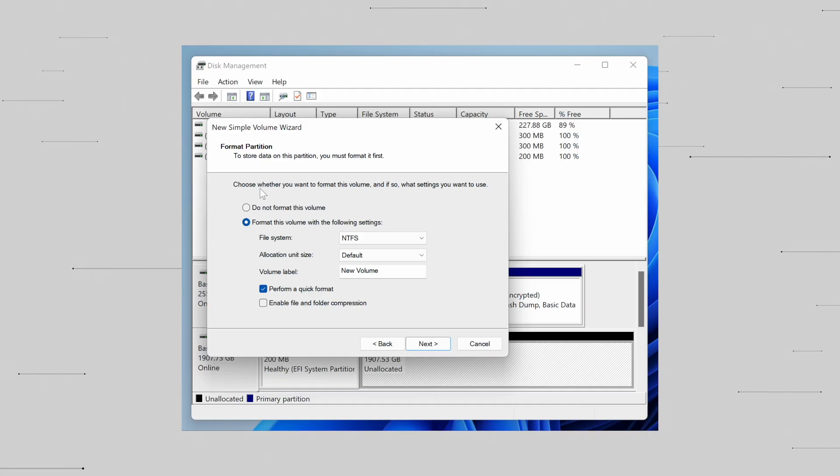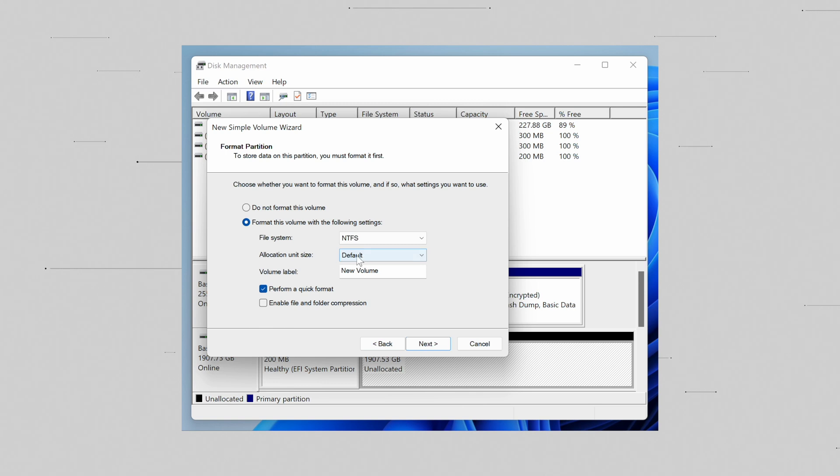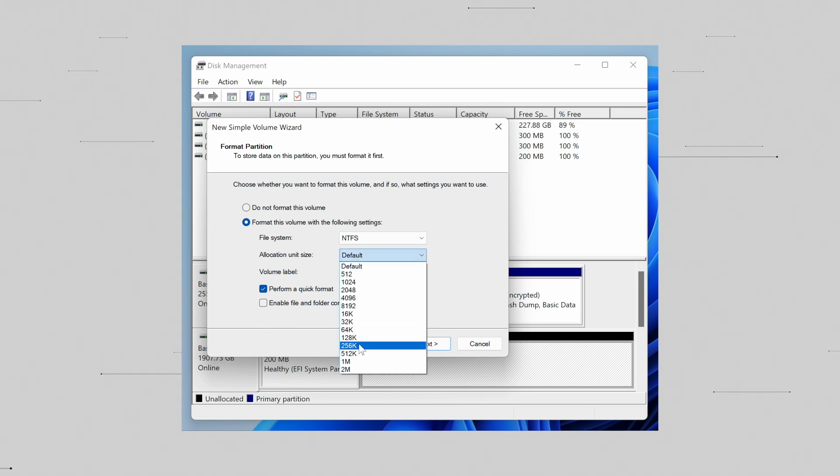Since hard disk drives have been around for much longer, the terminology around storage devices is derived from hard disk drives. So while SSDs don't exactly have sector sizes, it is very common to use the term sector sizes instead of block. If you have ever formatted a drive, you might have come across something called allocation unit size. This is essentially you telling the file system what sector size you want.